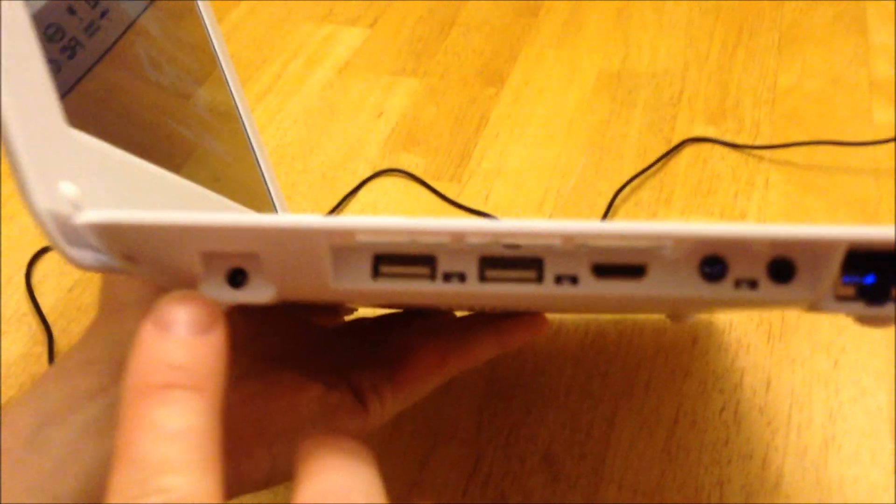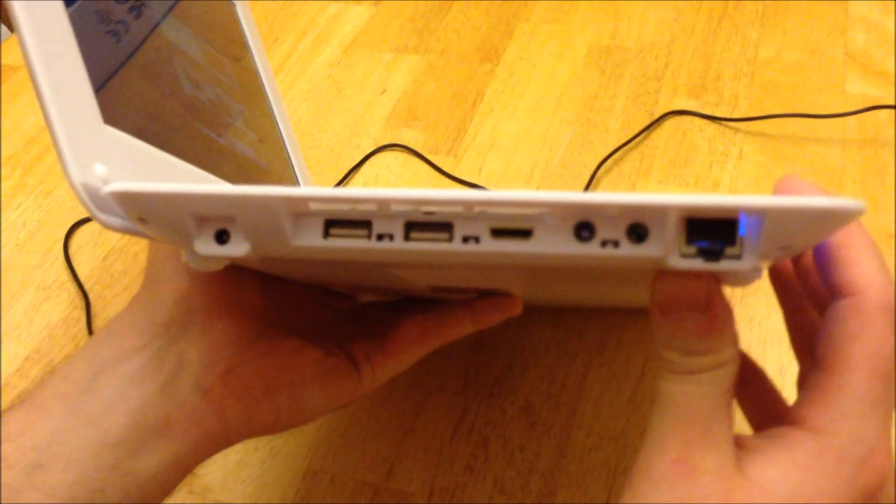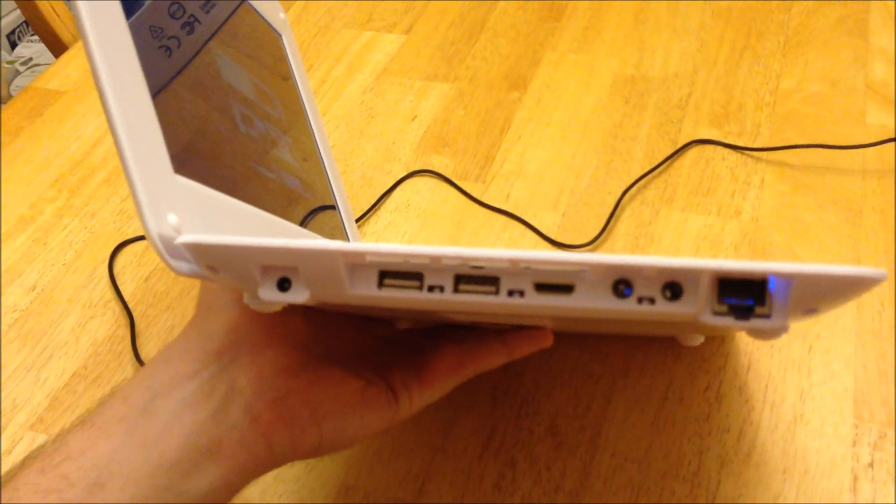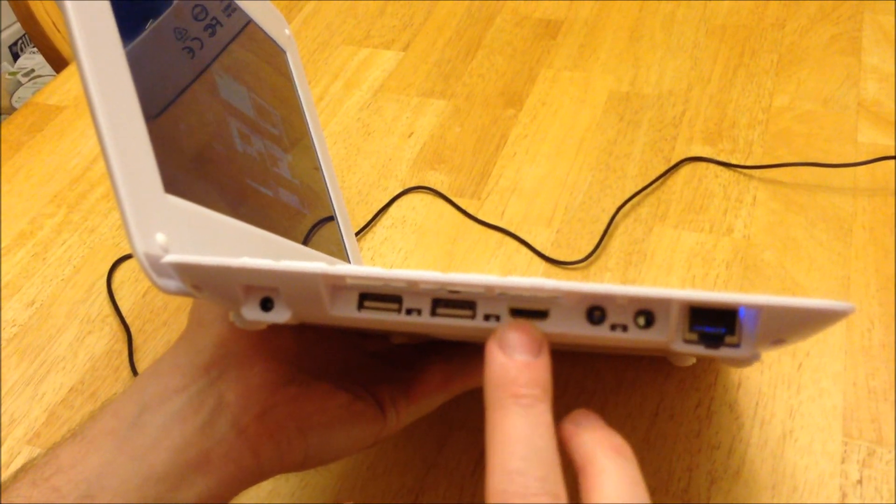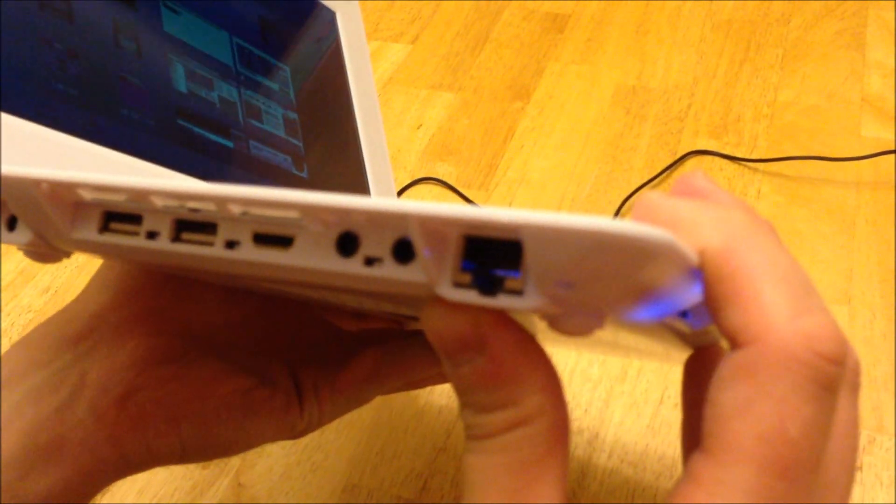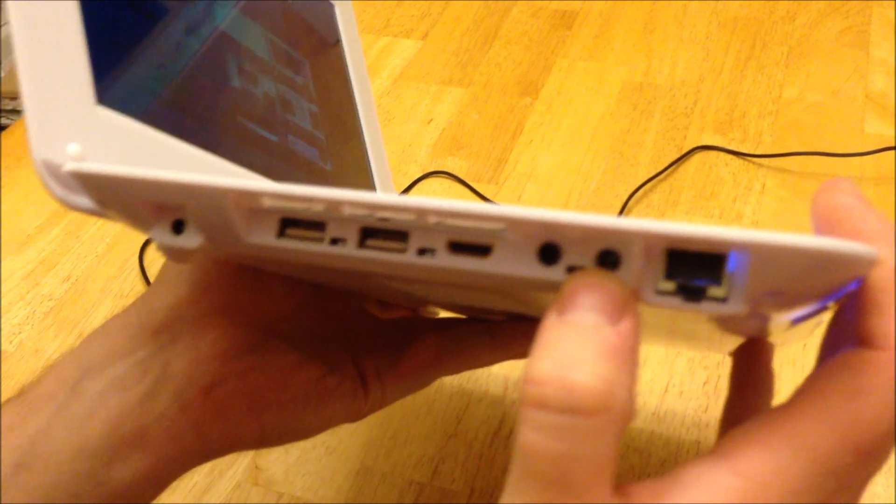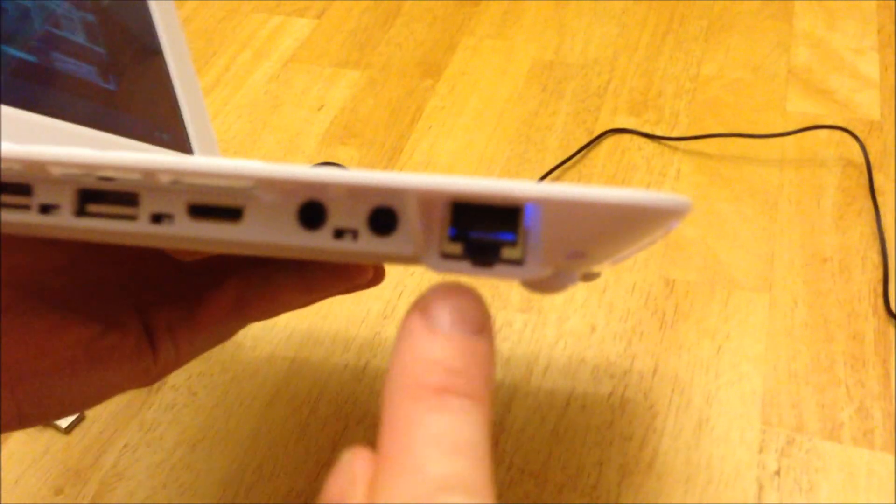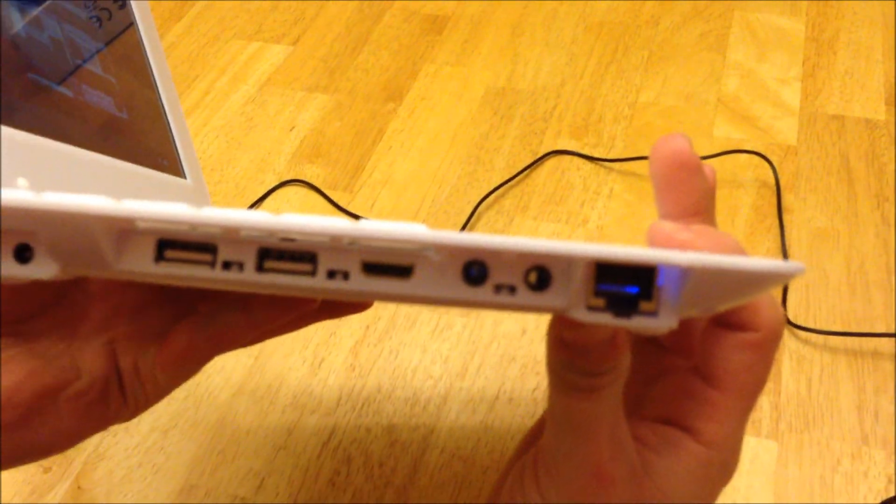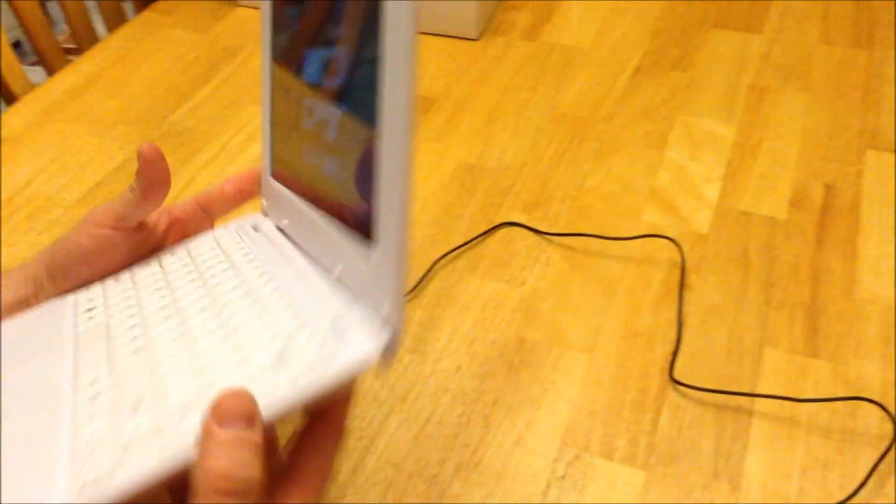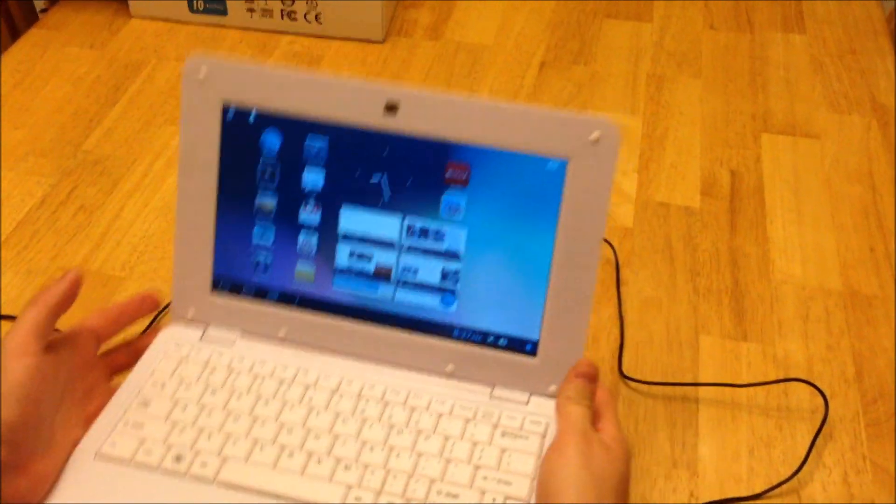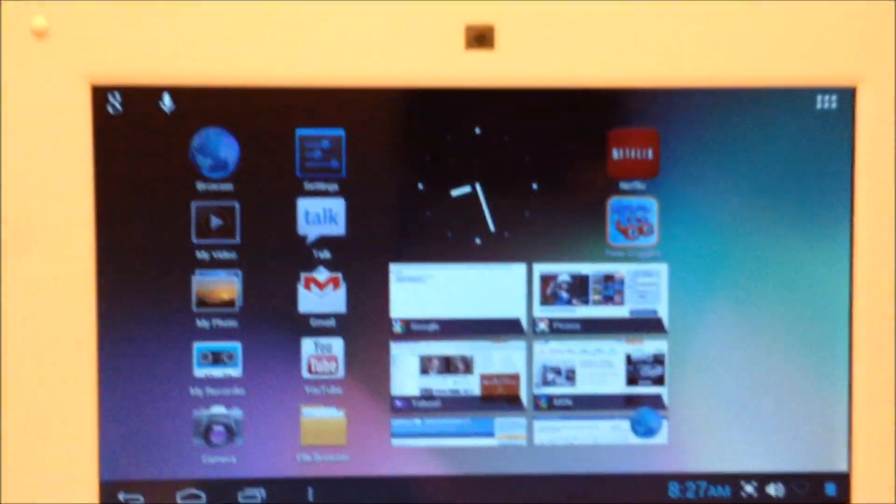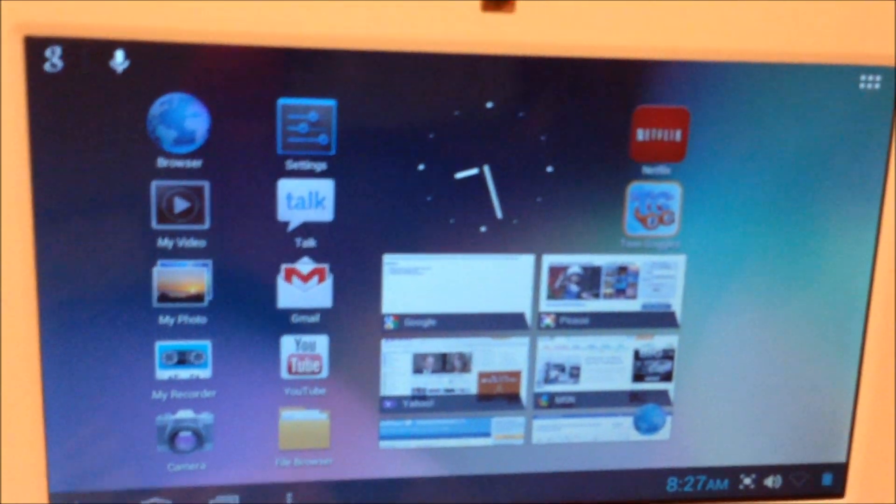And here are the ports that the Wolvol comes with. So here we have two USB ports. That's an HDMI port. We have a headphone and microphone jack. Here's our power jack. And also looks like we have an Ethernet jack as well. So you're actually really hooked up with this laptop here. It's got a lot of good stuff. So I'm going to go ahead and plug my mouse into one of the USB ports.